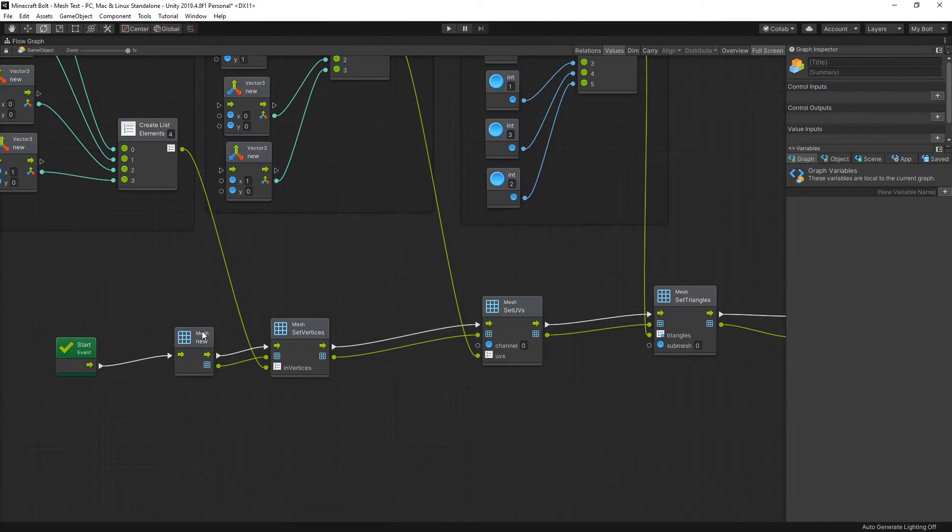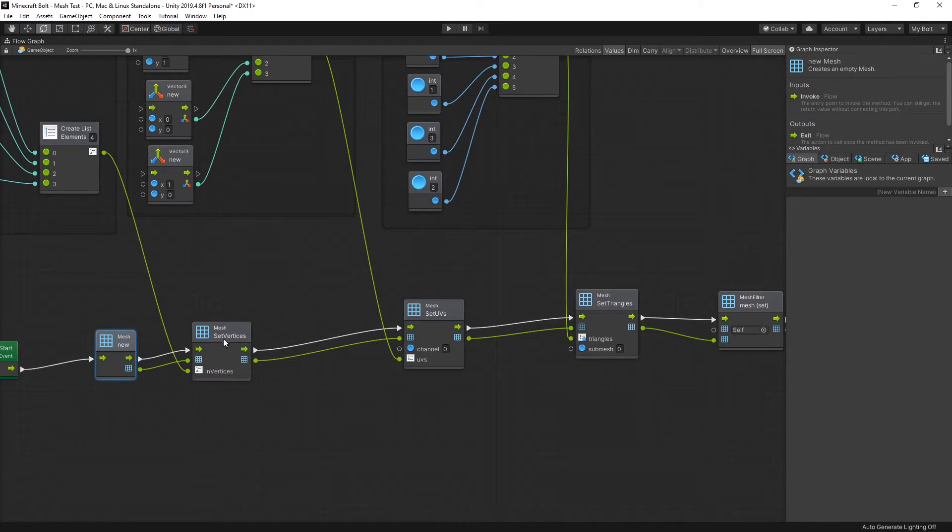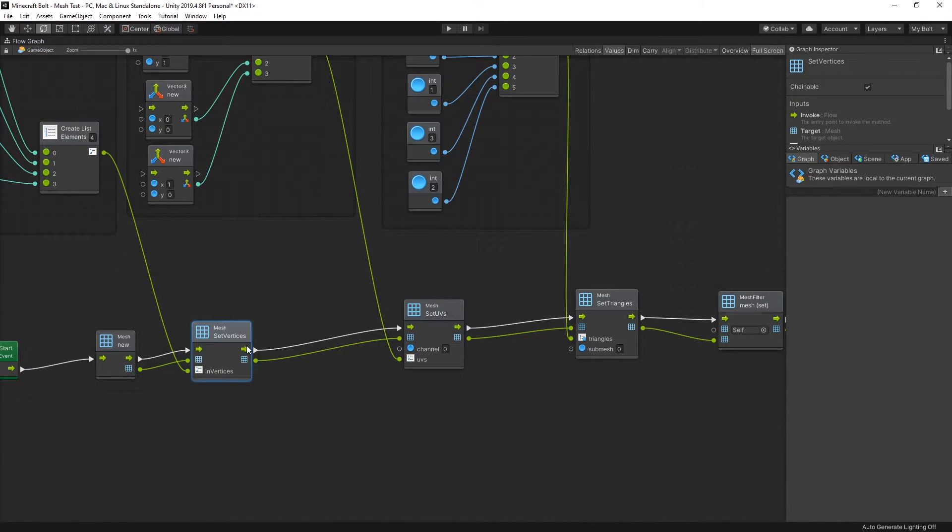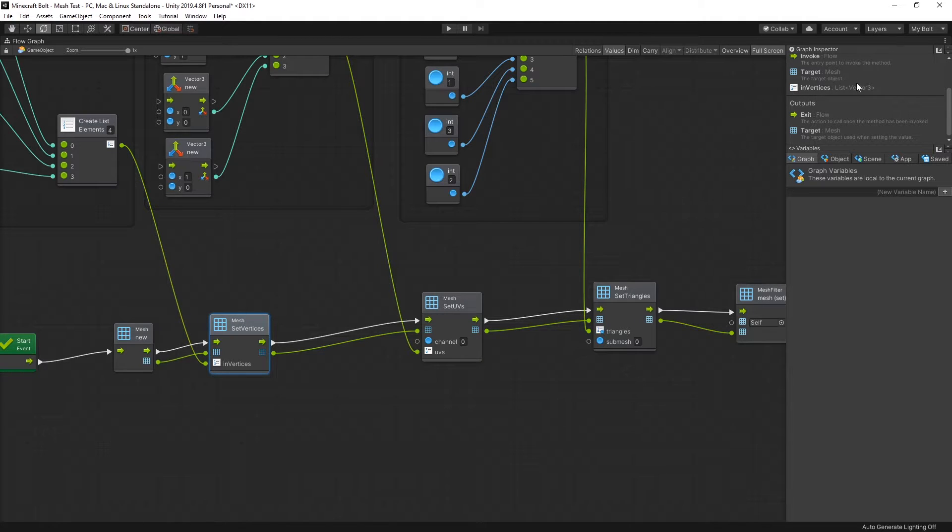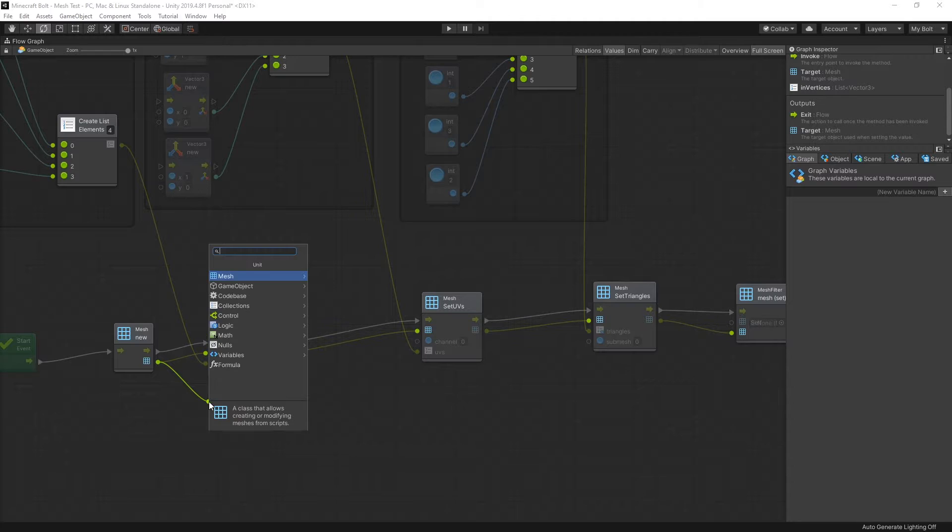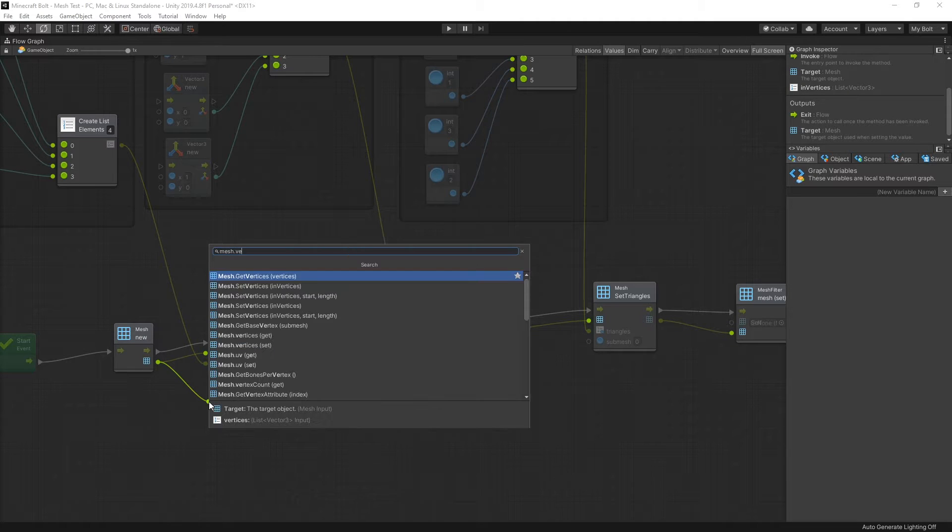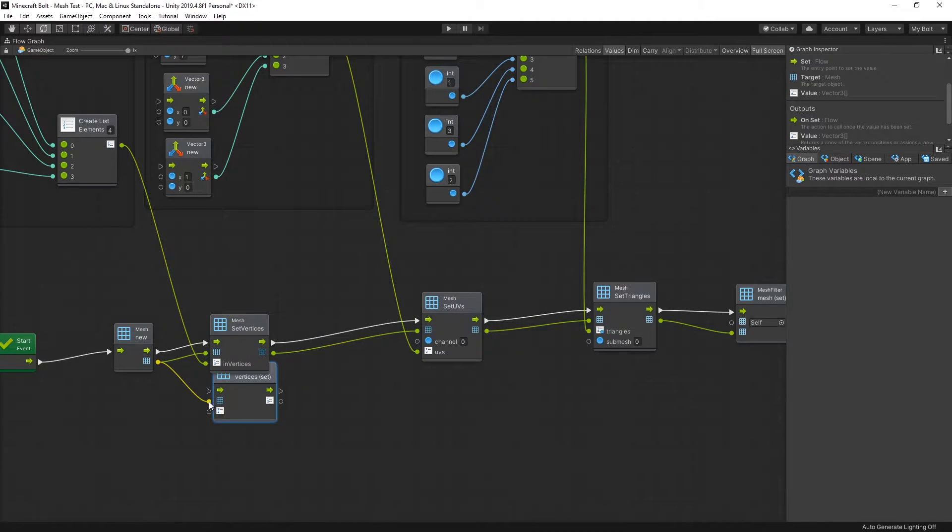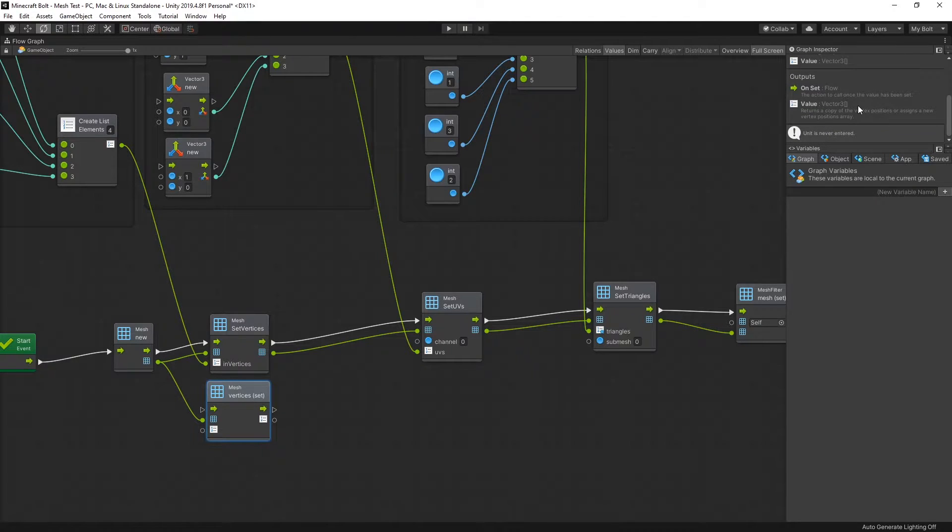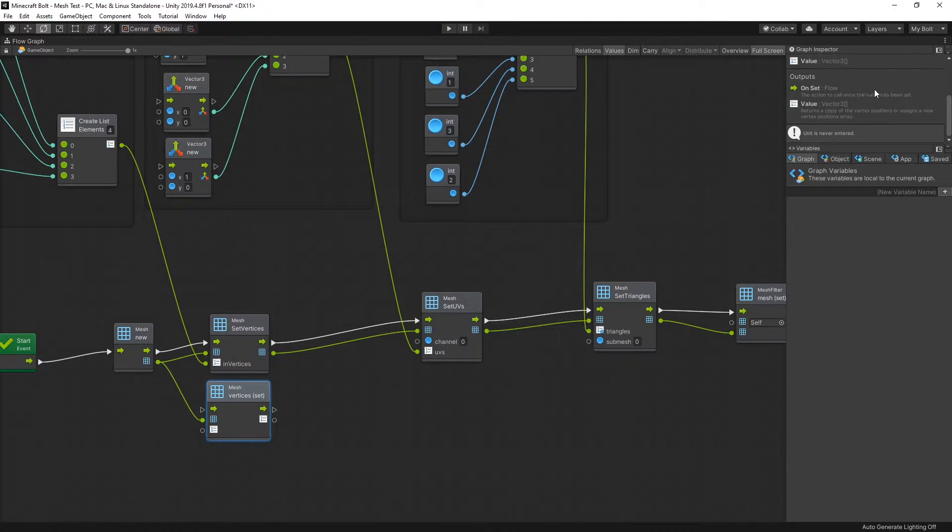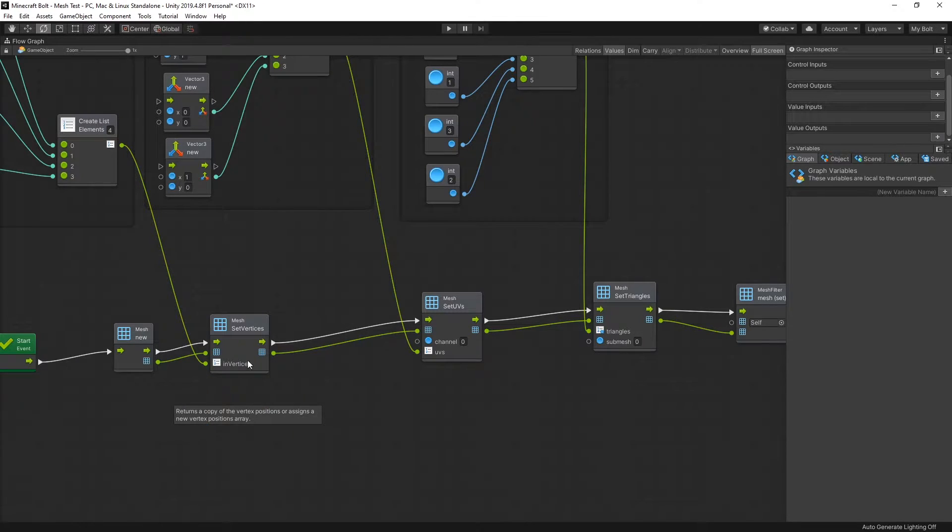Right here I create a new mesh on start, then set the vertices, and it is a set vertices unit that accepts a list vector 3. There's also an option for mesh.vertices set, but this one requires you to send in a vector array which by default Bolt does not have support for vector arrays. You'll have to use lists.